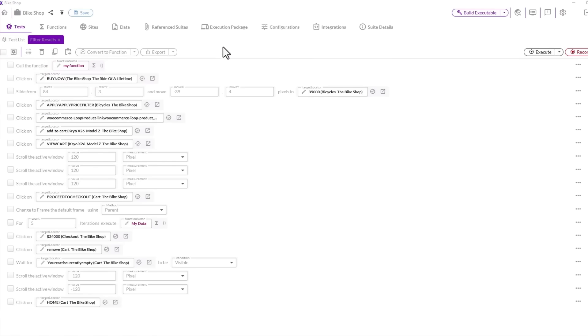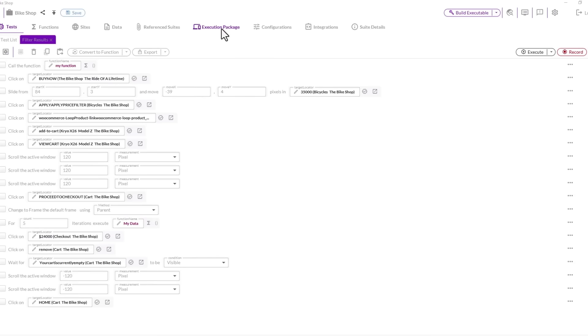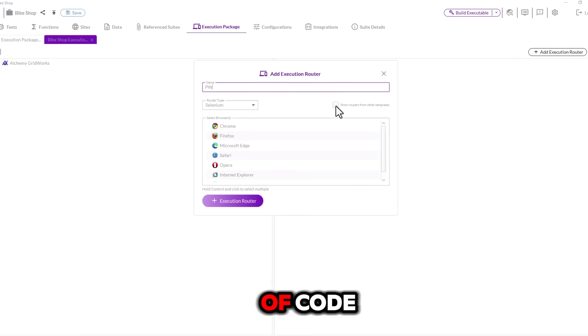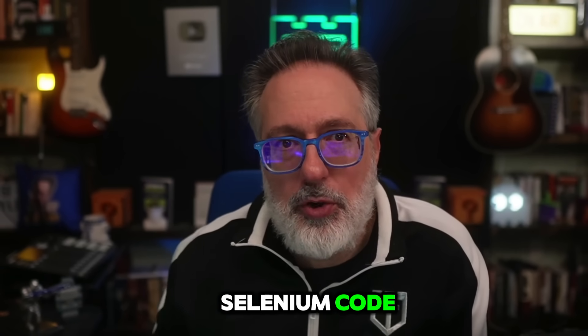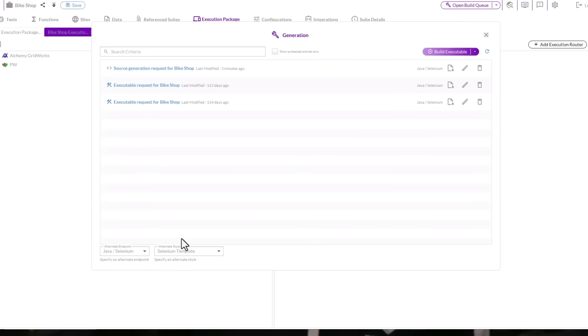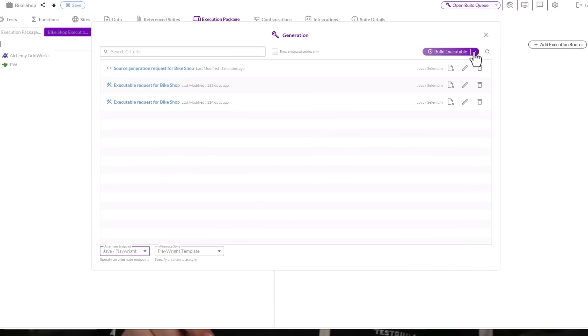Let's take the bike shop suite we created during our last video. This suite was created to work with Selenium. Watch as we generate Playwright without changing a single line of code. All you need to do is add a new execution router that supports Playwright. Even with the Playwright execution router added, you can continue to generate Selenium code, but now you can generate Playwright as well. To generate Playwright code, open the build queue, then select Playwright as the alternate endpoint and either generate your code or build your executable. It's that easy.